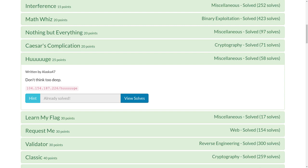What's up guys, this is a YouTube video for the Challenge Huge from TJCTF, a recent Capture the Flag competition.